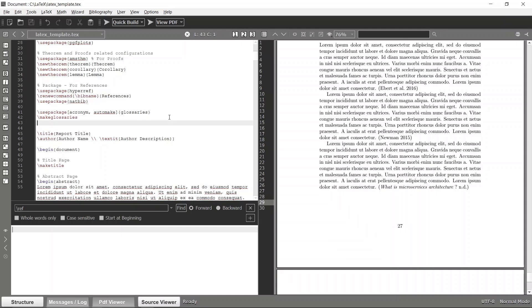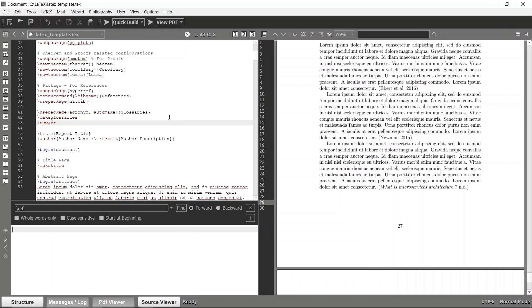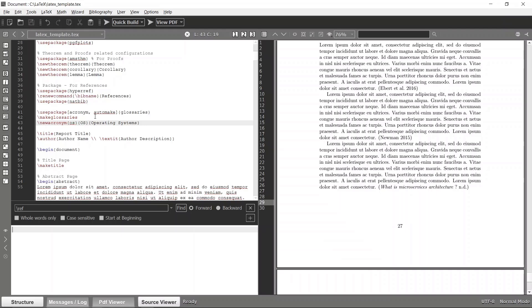For example, I will create a new acronym. Let's say we have the term OS which stands for Operating System. The uppercase format will be OS. This sort of segment will be an acronym, and we can construct acronyms by using this glossaries package.